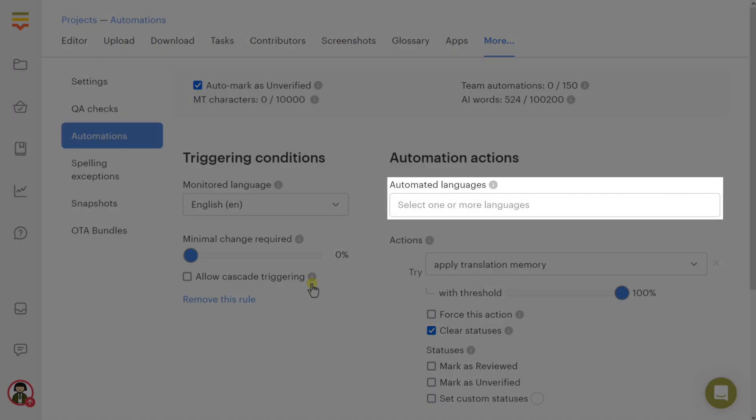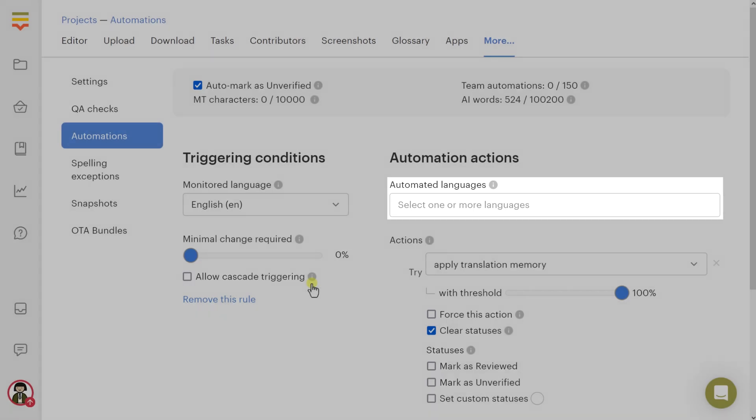Automated languages: Choose one or more project languages to apply automations to. You can also select all project languages. In this case, all newly added languages will also be automated, and the number of available automations for your team will be recalculated.